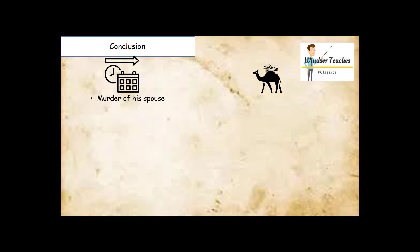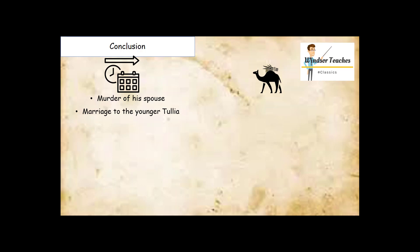So the long-term causes: Superbus's murder of his spouse, the older Tullia, and the younger Tullia's murder of his younger brother, Aruns. They eventually get married and give the very firm impression that they have no moral qualms with murder to get what they want. He eventually marries the younger Tullia, and they assault and murder Servius Tullius, throwing him down the Senate steps, having henchmen beat him up, and the later running over of Servius Tullius by his daughter in a carriage.